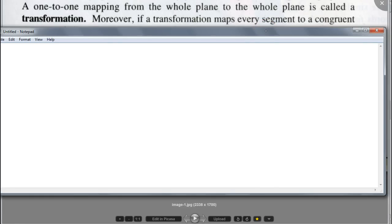Do you guys understand what one-to-one mapping is? It's the same thing as one-to-one function. There's another name for this: a one-to-one mapping from the whole plane to the whole plane is called a transformation. So if you have one-to-one mapping that maps the whole plane to a whole plane — two-dimensional space to two-dimensional space — it's called transformation. The hemisphere example would not be called a transformation because it's going three-dimension to two.